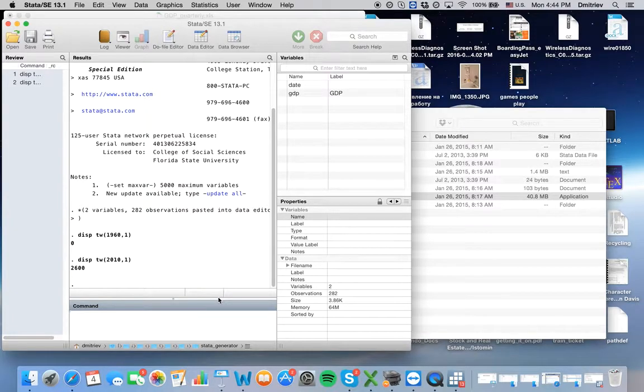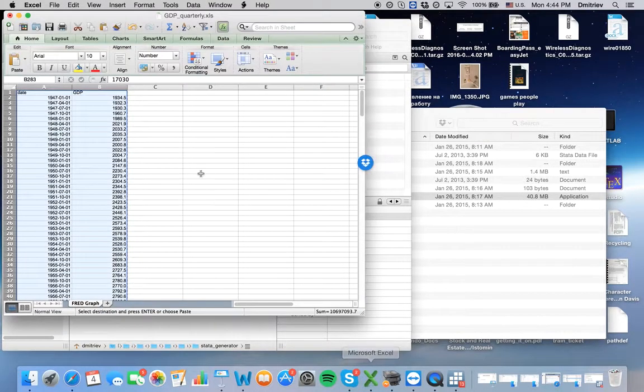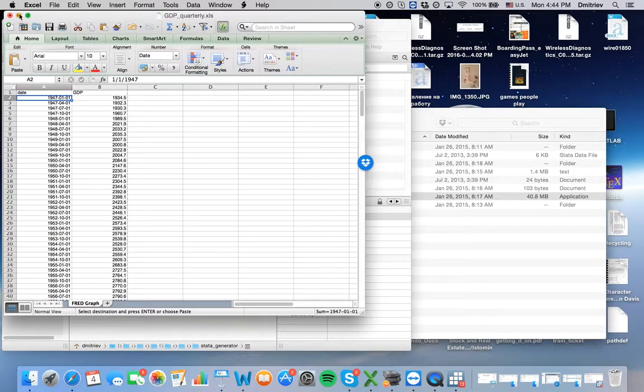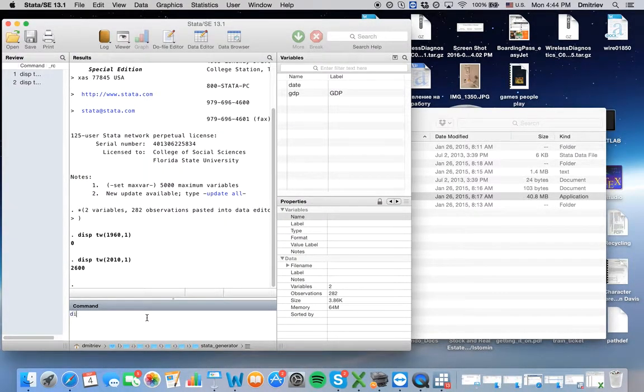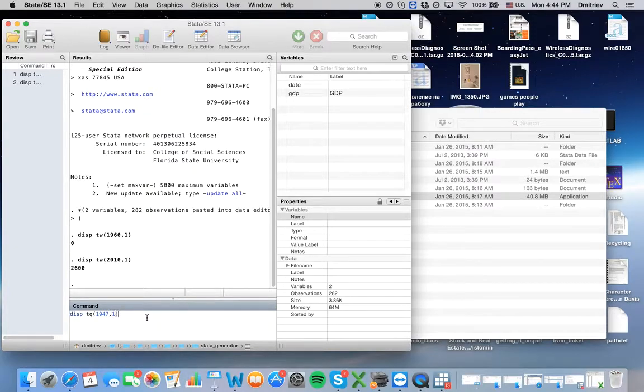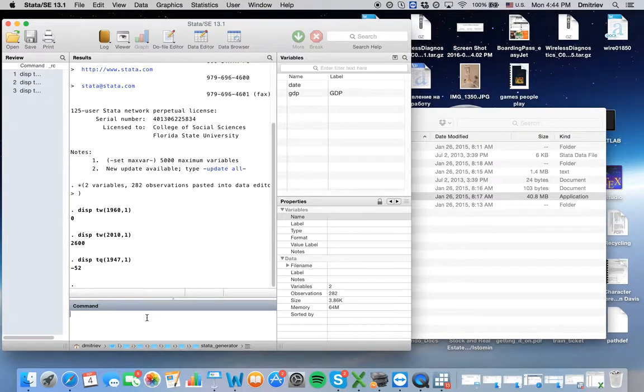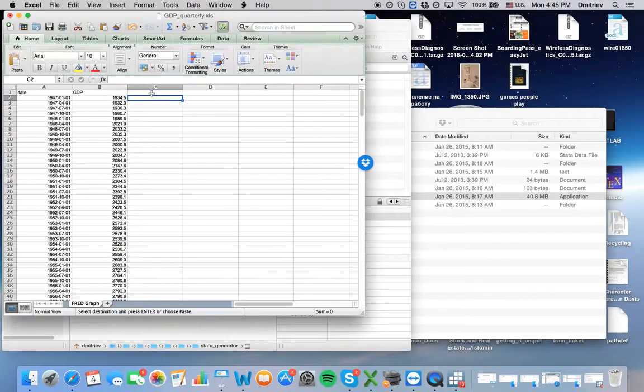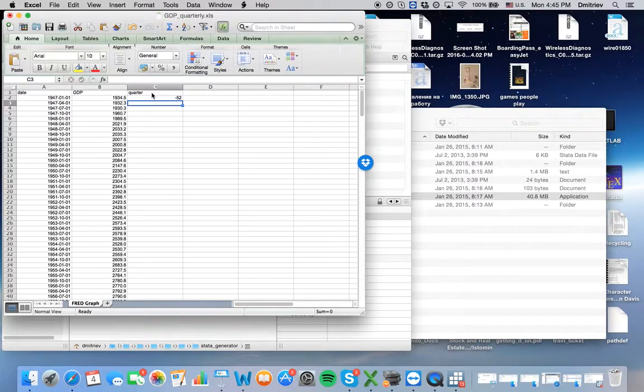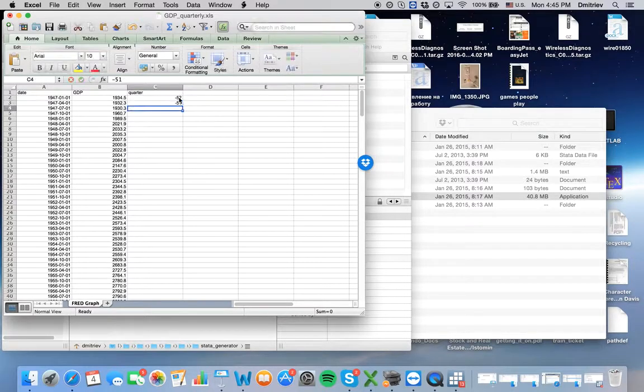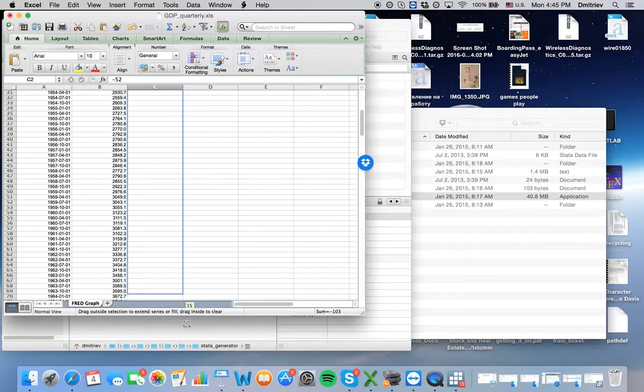So we are interested in quarters here, and our data begins with 1947 quarter one. What we will do is ask Stata to display time quarterly 1947 quarter one, and that will be negative 52. Now we know that in Stata language our quarters begin with negative 52, next is negative 51, and here we have a number for each quarter.